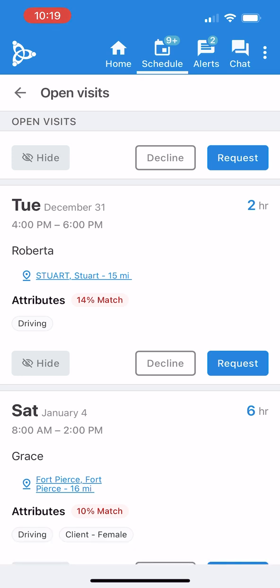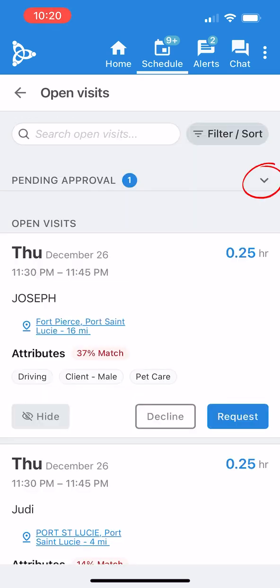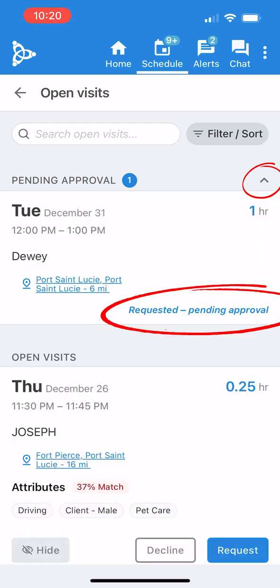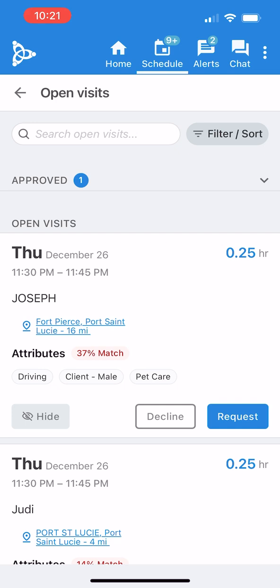I can use the little arrow in the app to check on the status of my requests. Since this is my only request, it's the only one listed. Wow — that was fast. My request was approved quickly this time.